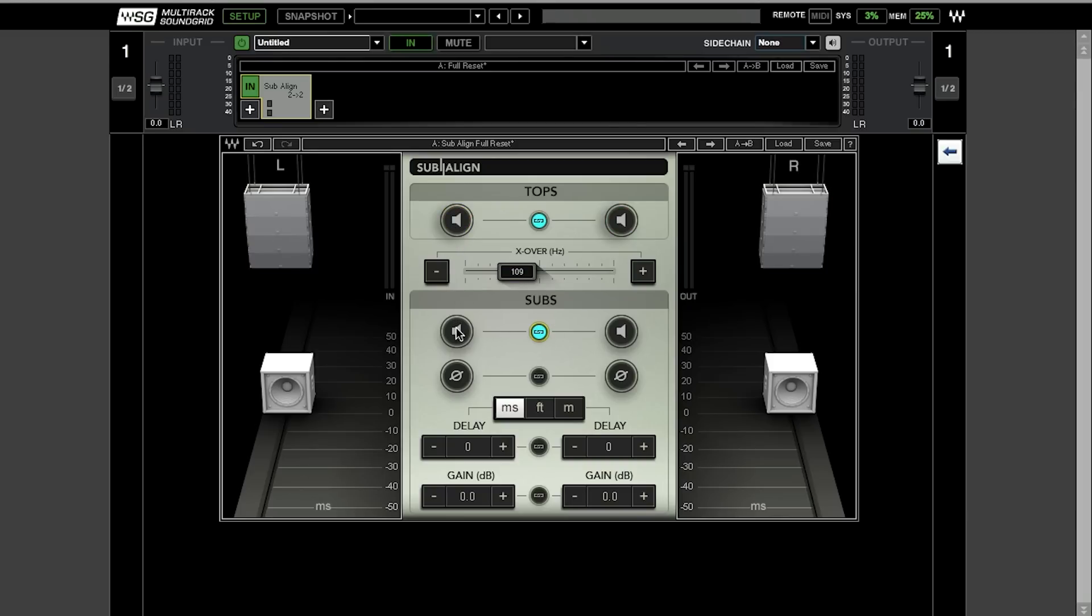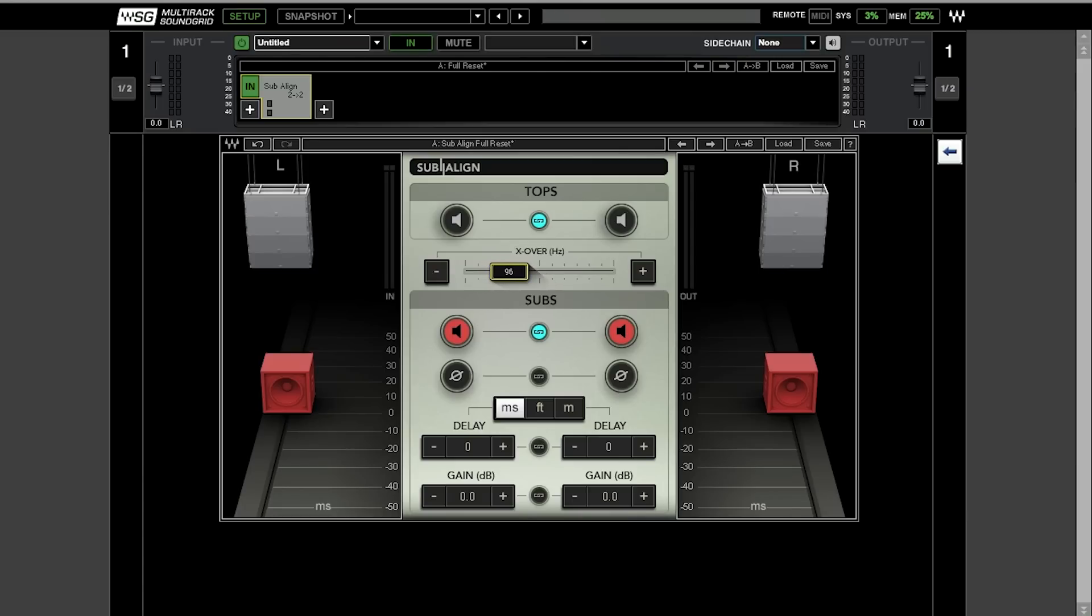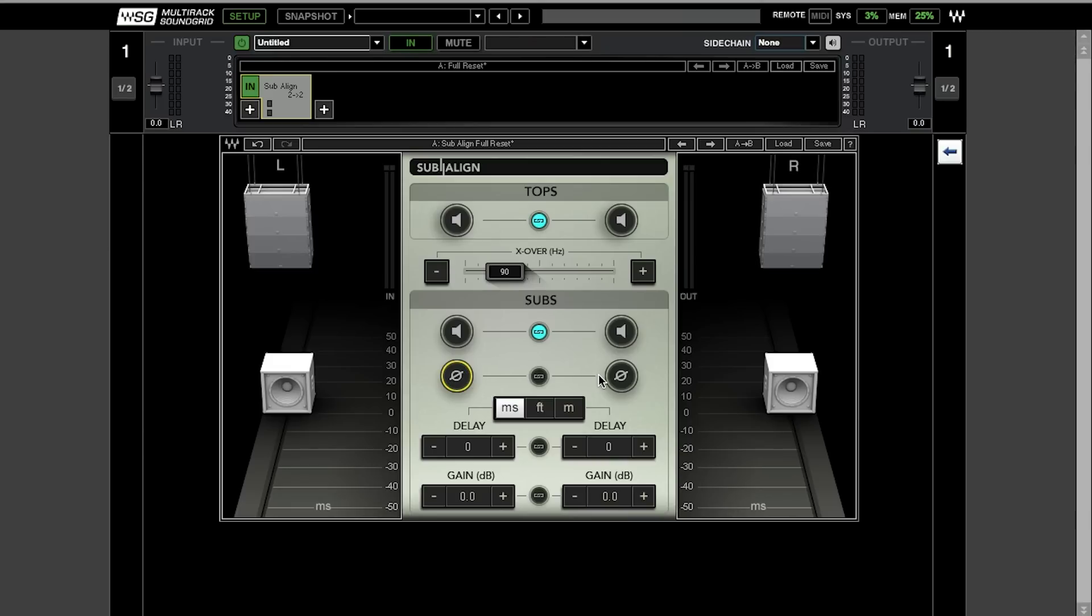If you're going to audition subs, you're going to hear exactly what kind of frequencies go to the subs. And while you're controlling the crossover, you're actually going to hear the changes. You can flip the phase independently for the left side and the right sub, or you can do it together.